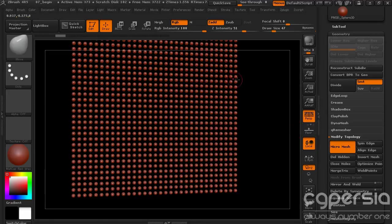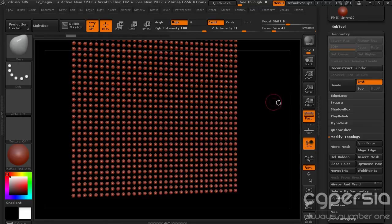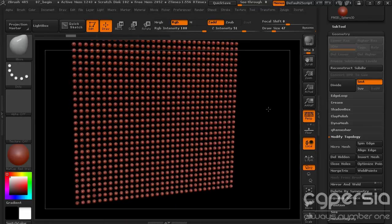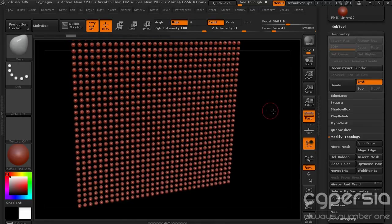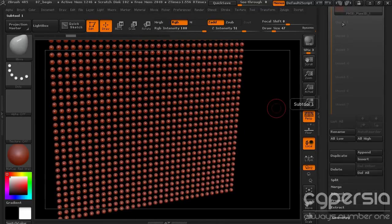Right under Reconstruct Subdiv there's this Convert BPR to Geo. So with this rendered up we're going to go ahead and say Convert BPR to Geo.